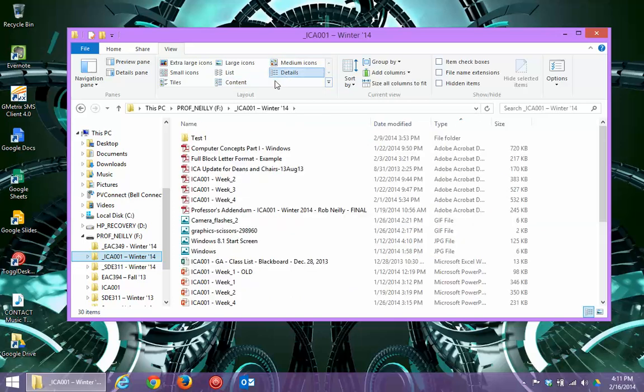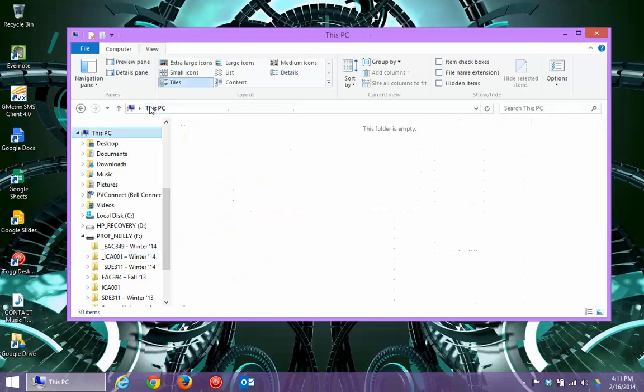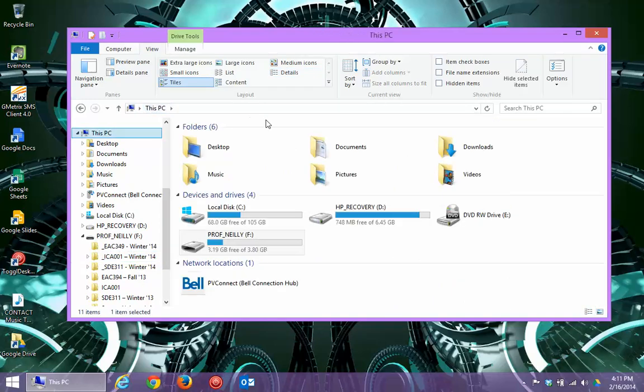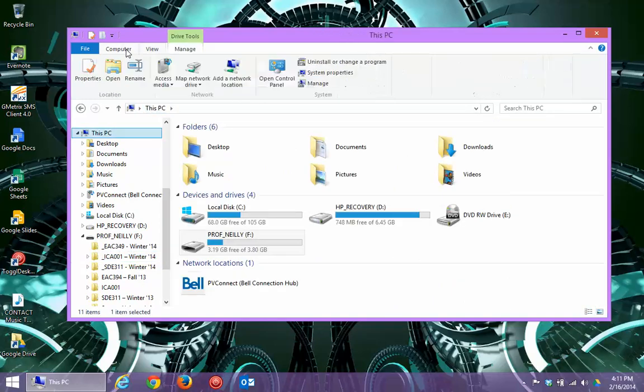So, once again, I'm just going to back up right to where I started, go back to Computer on the ribbon, and show you another neat property, another neat feature of File Explorer, and that's the Control Panel.